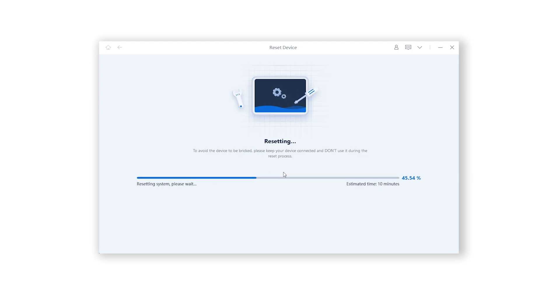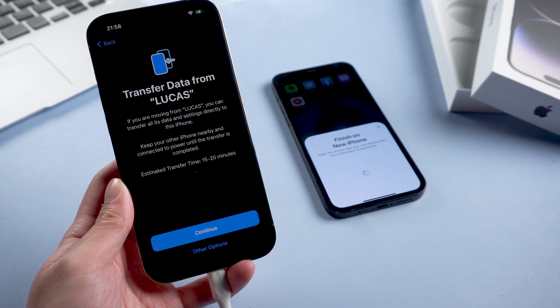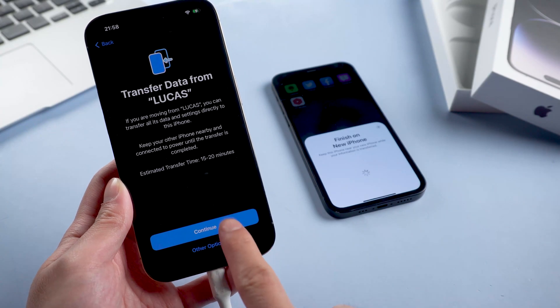The download process will not be long depending on your network condition — be patient. After that, you can start the repair. The process usually takes 10 minutes, so please wait patiently. Well done — now you can set up the device from scratch.